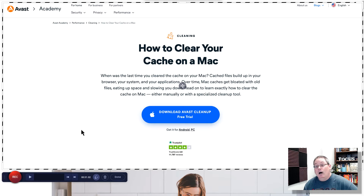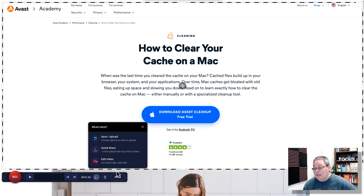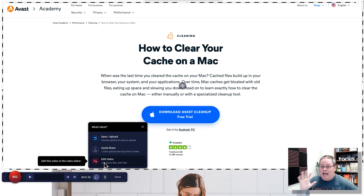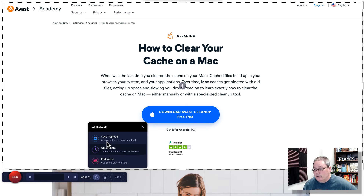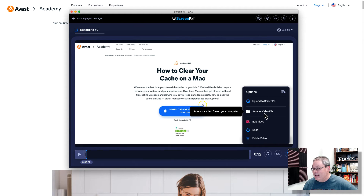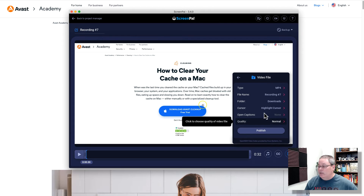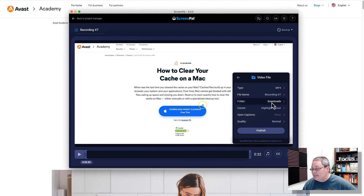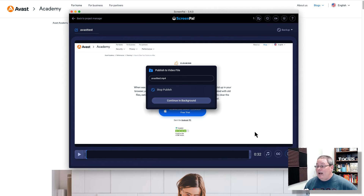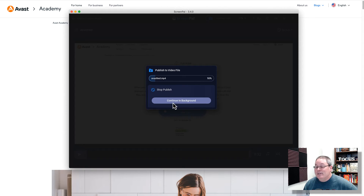That pauses the recording I'm doing on my screen, and then I can say okay, I'm done. Once I click done inside of ScreenPal, I can choose to save the file, quick share it, or edit it. They do have an editor but I'm not going to dive into that — I just want to show you how simple and quick it is to record your screen. We'll go ahead and save and upload. Here you can see the recording I made, and I can upload it to ScreenPal or save the video to a file. I'll click save video as a file and download it as an MP4. We'll call it 'Avast Test,' click okay, then publish — and it's going to process and download in the background.